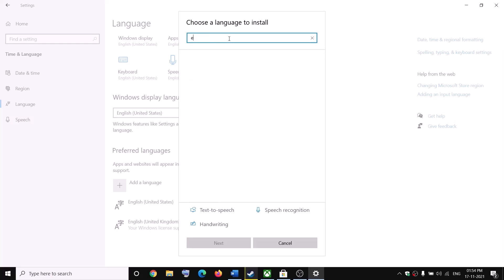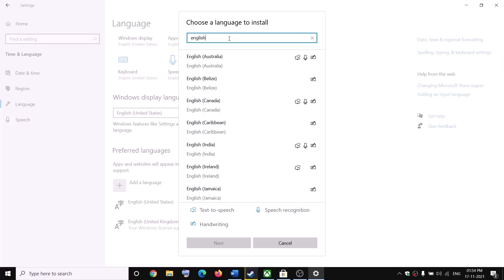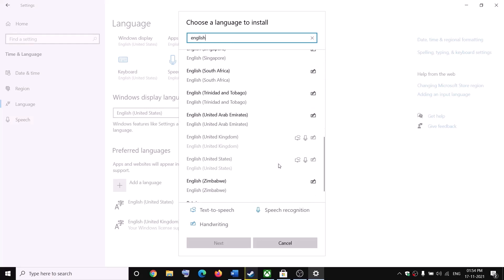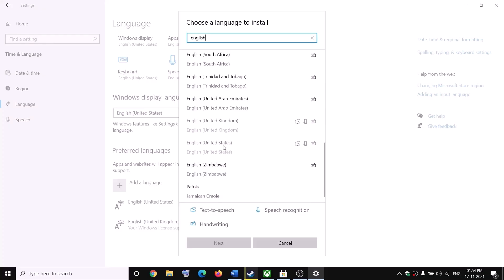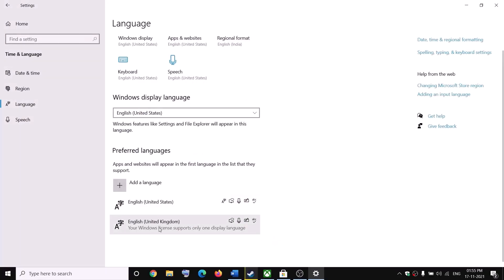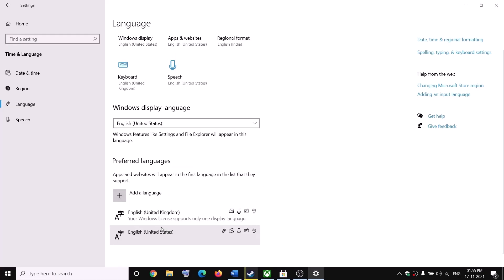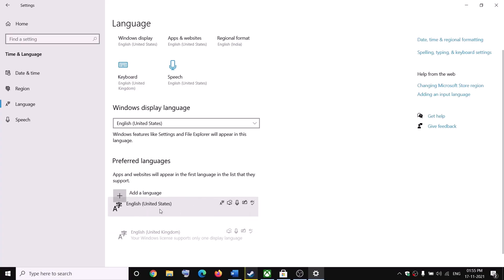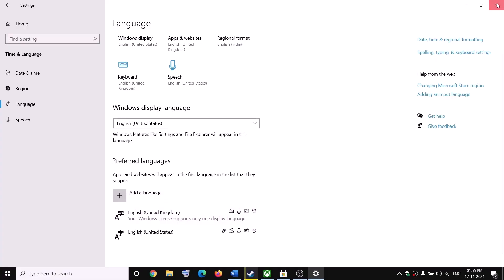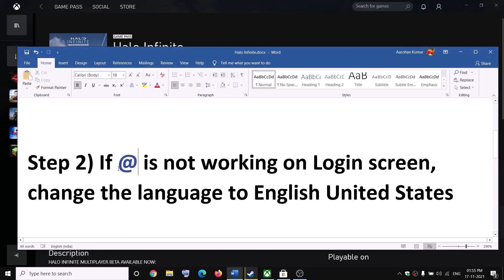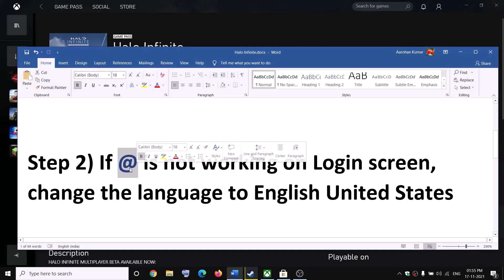If English (United States) is not listed, click on 'Add a language', type in 'English', scroll down, and you should see English (United States) — in my case it's grayed out because it's already installed. Select it, click next, and install it. Once added, drag it to the top of the language list. After that, launch the game and you should be able to type the @ symbol.